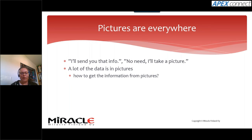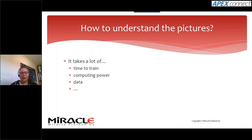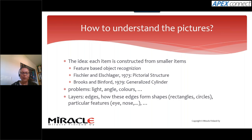Pictures are everywhere. You're in a meeting, someone says 'I already took a picture' — but how do you get the information out of it? A picture tells more than a thousand words. For us, understanding a picture takes a lifetime of training; our brains are trained to recognize a lot of things. For a computer, it takes enormous computing power, enormous amounts of data, and a lot of training — all three things together make it quite difficult.